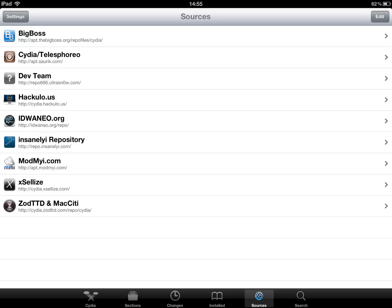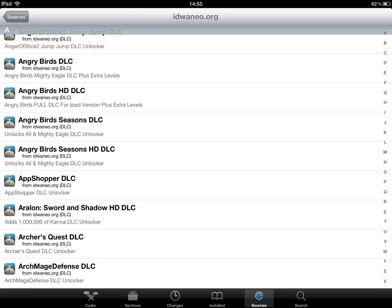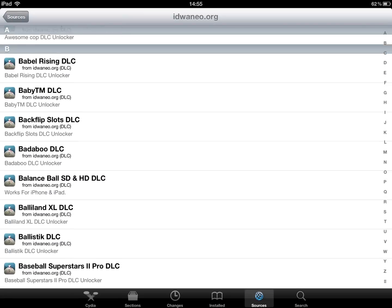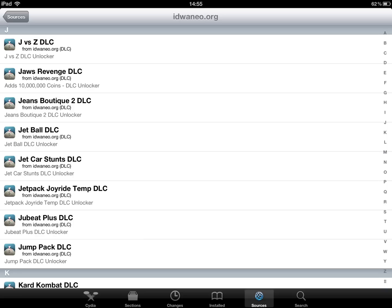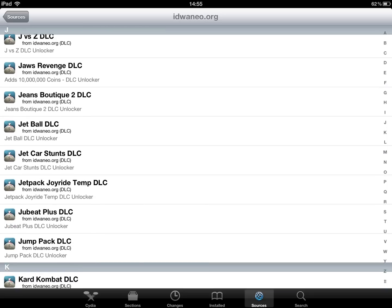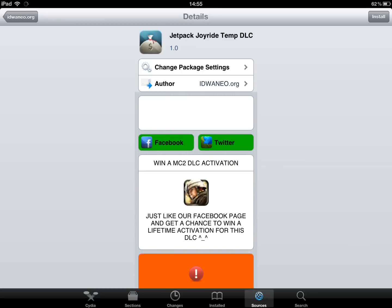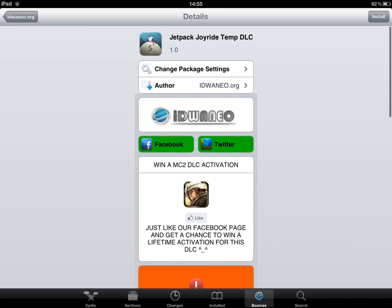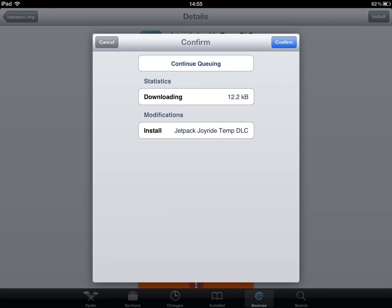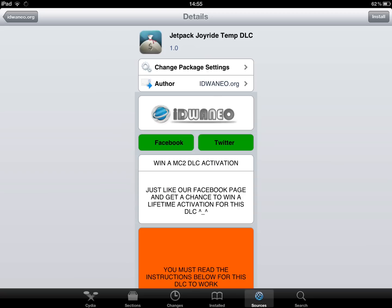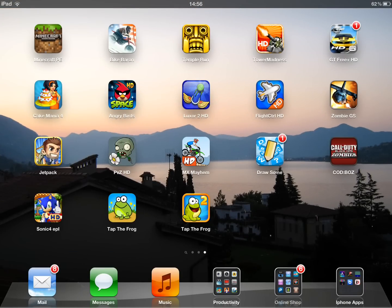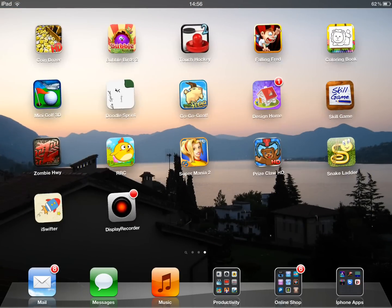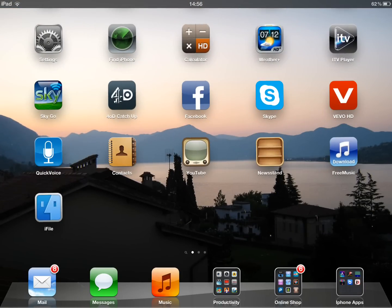Yeah, another one is idwaneo.org. That's a good one, but that's for hacking games. So to hack games, for example Jetpack Joyride. I've already installed it. I don't know why it says, oh yeah I deleted it this morning because I got fed up of it. So yeah, you basically install it, then confirm it and just download. If you want to do a tutorial on this, you download iFile.